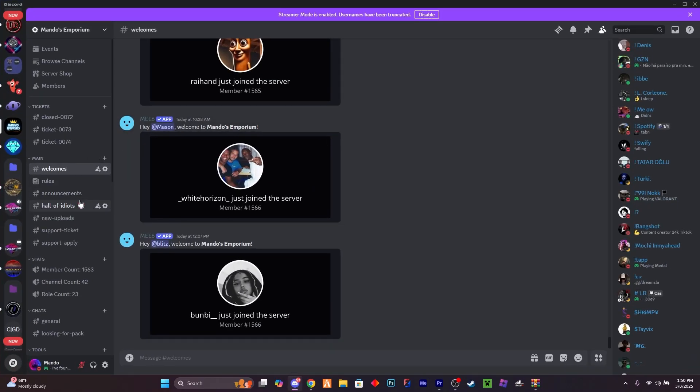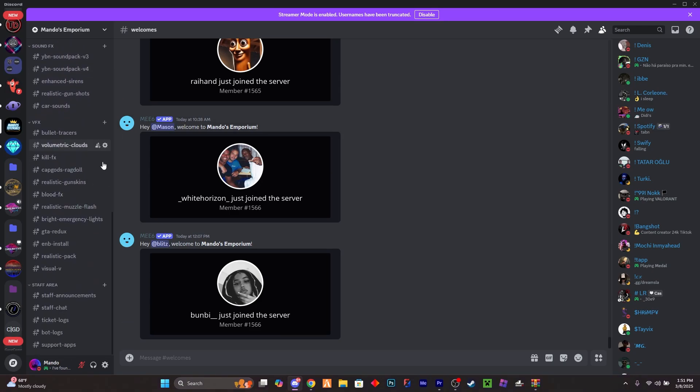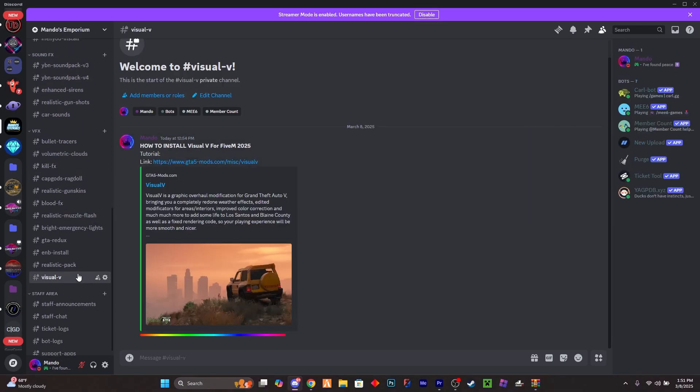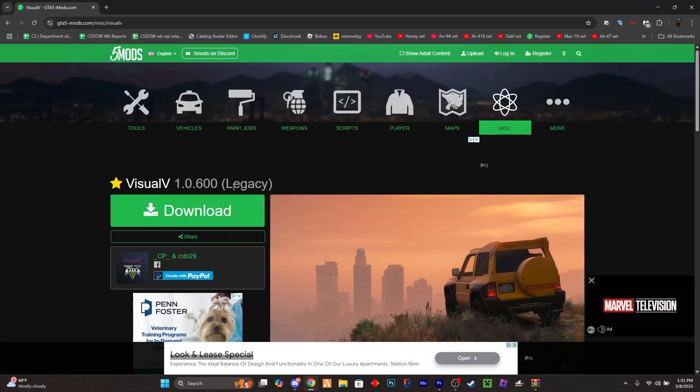It's going to take you here. What you want to do is go ahead and scroll down through the channel called Visual Fee. So once you're here, you want to click on this link.